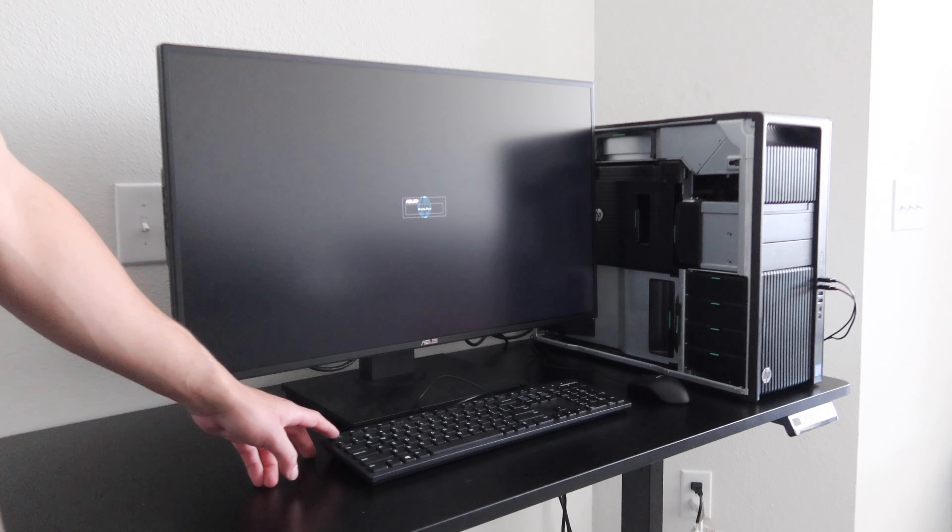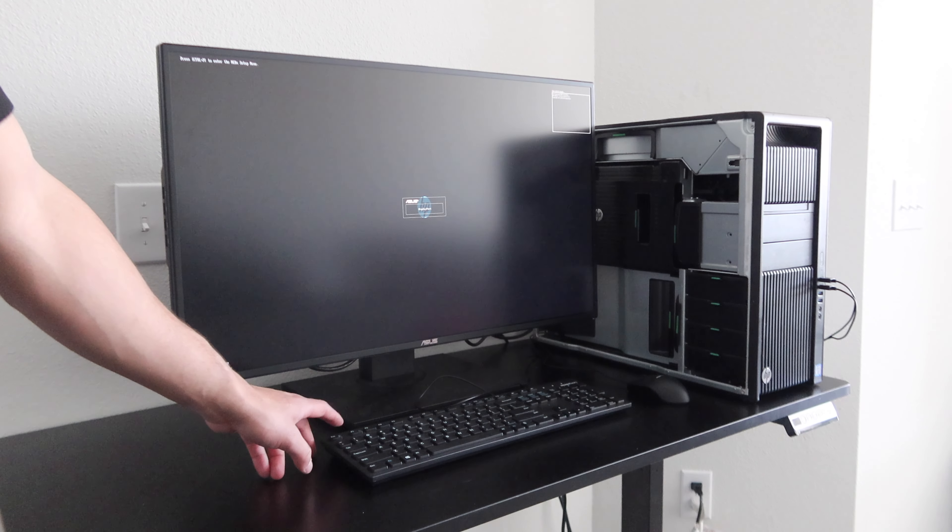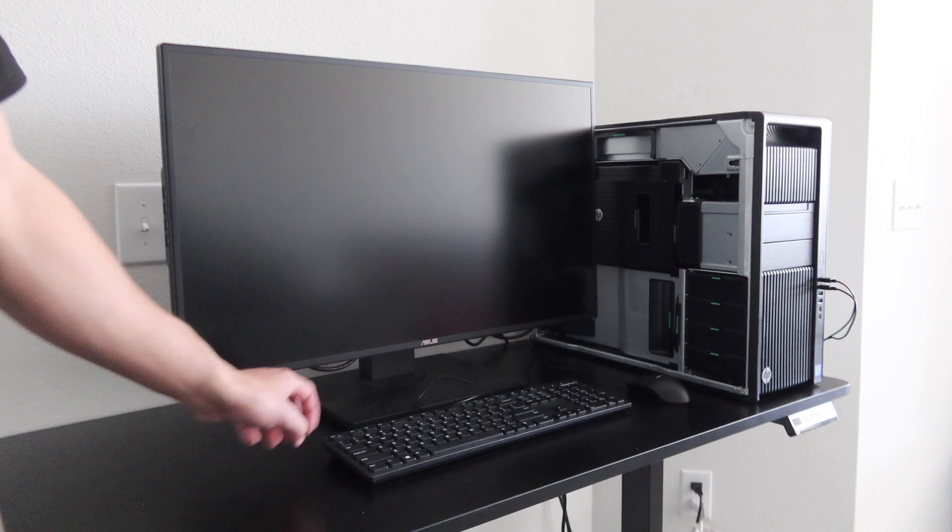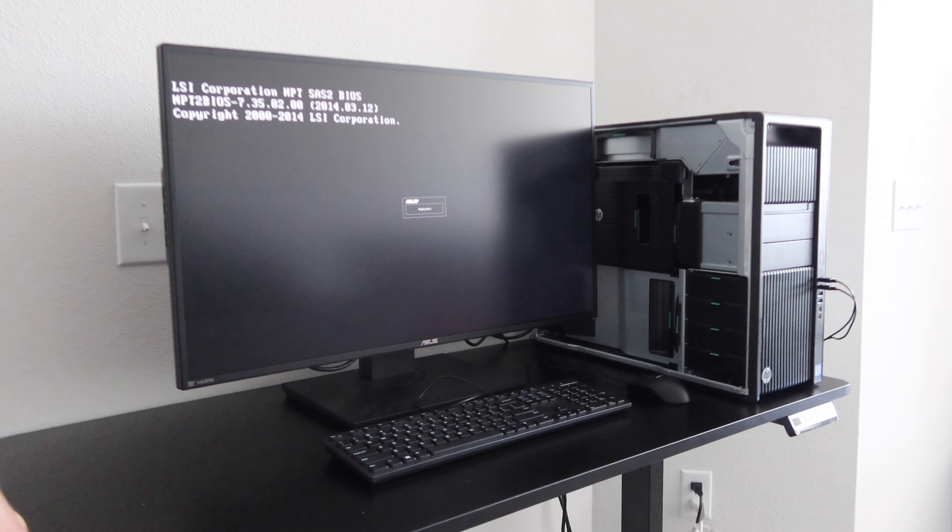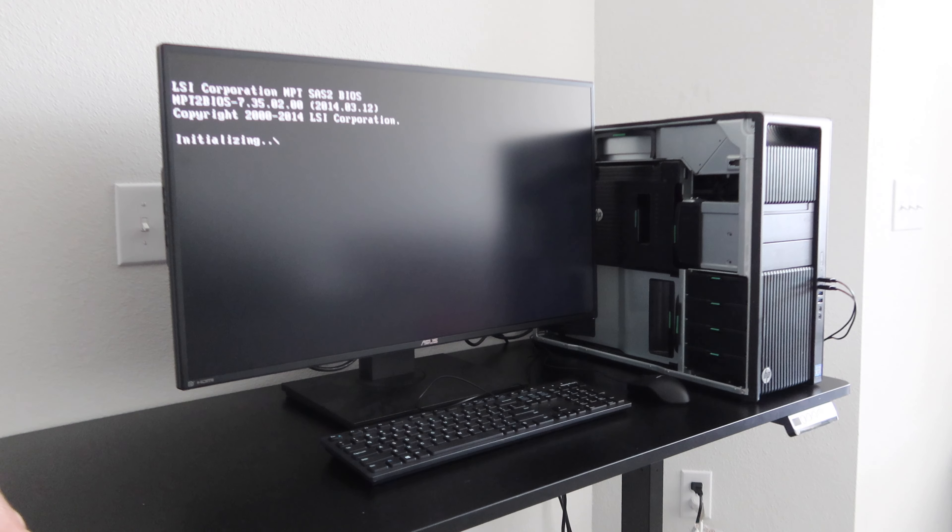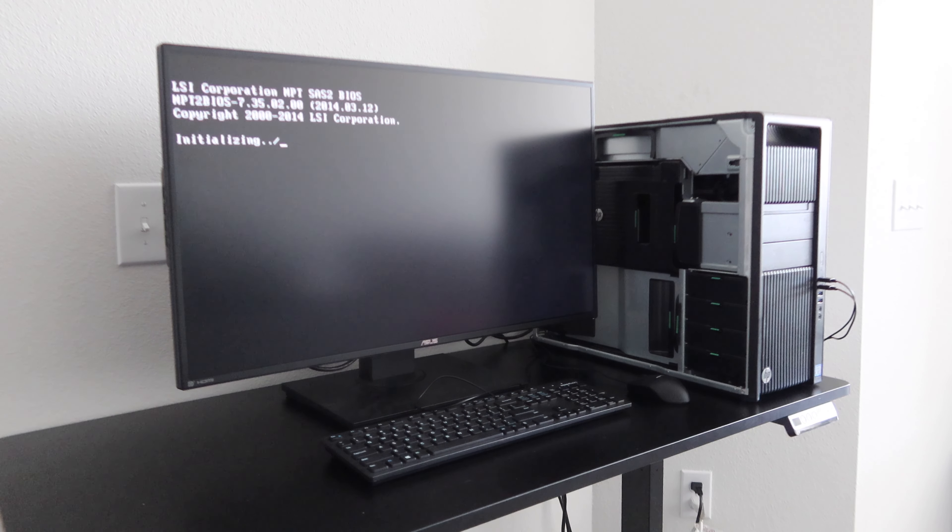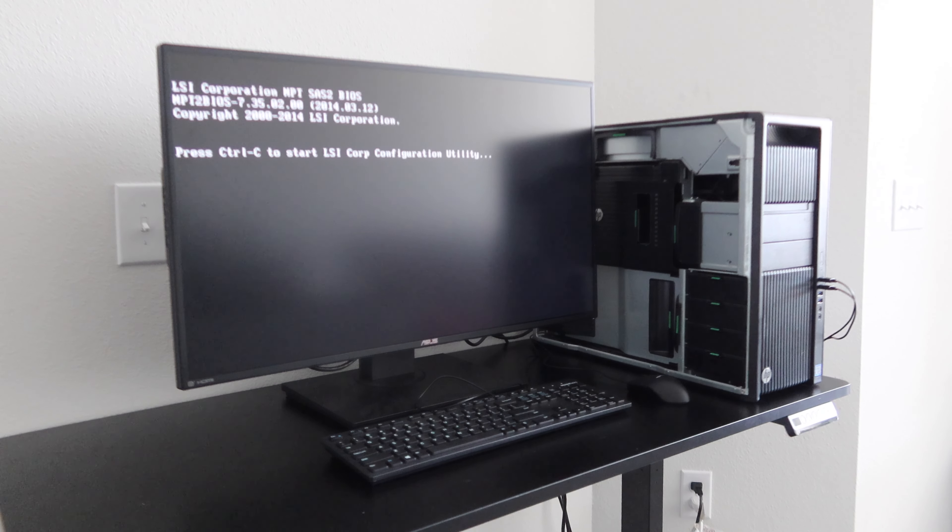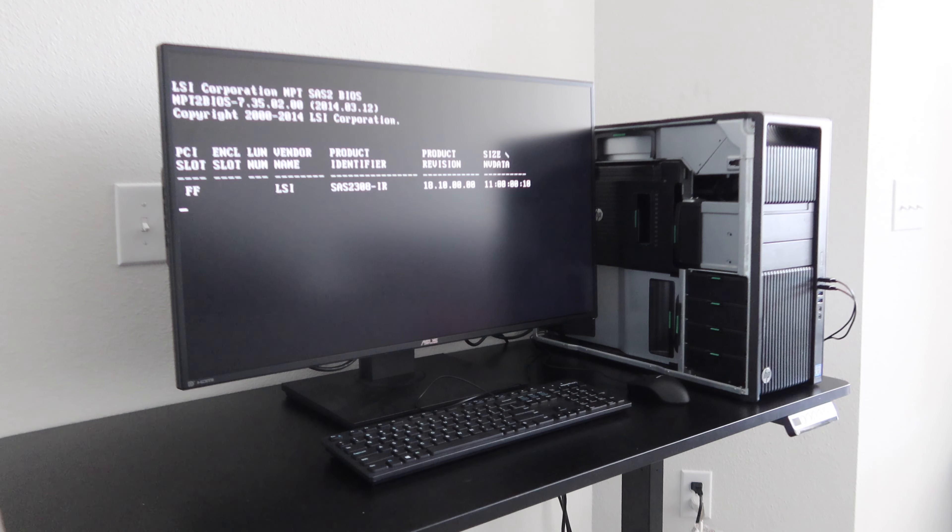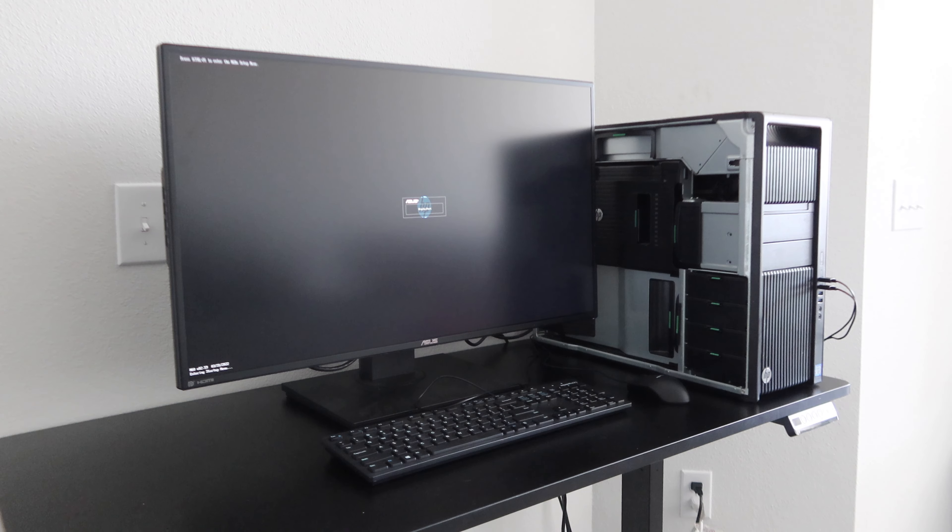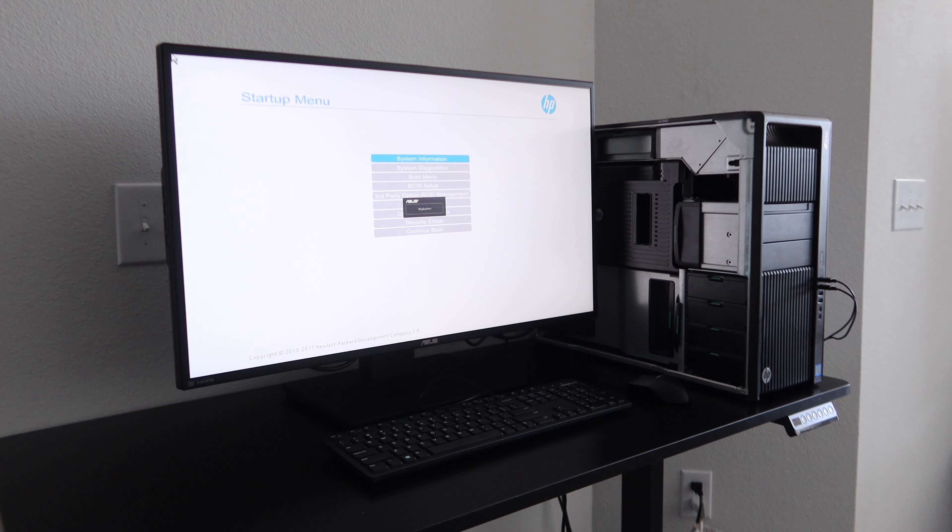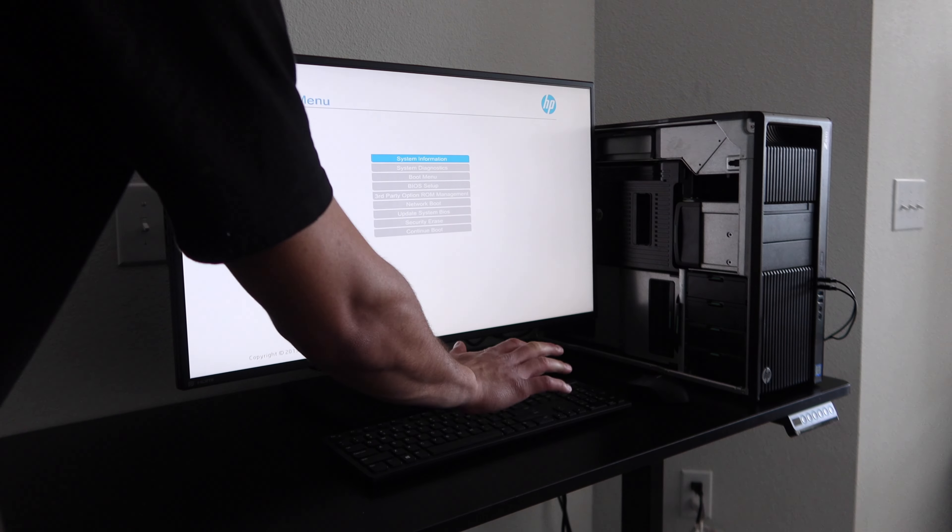Alright, we've got display. So let's go ahead and get into the startup menu so we can make sure everything is there. Apparently it has an LSI RAID controller in it—it's pretty cool, I guess it's built into the motherboard. Pretty nice. Okay, so we're in. Let's see system information.